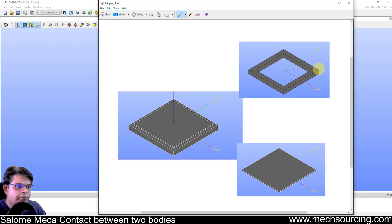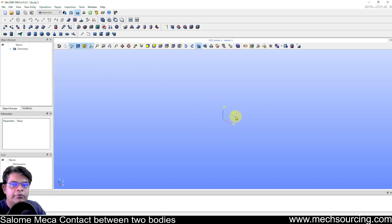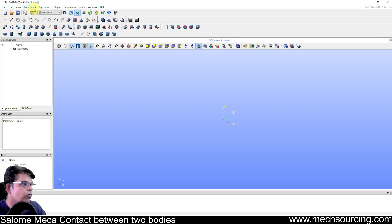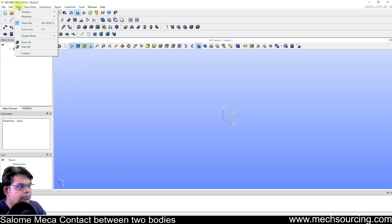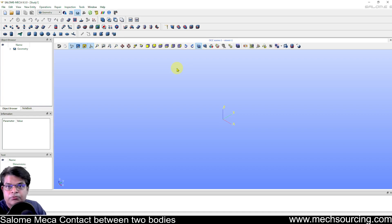To create a geometry like this, first open the geometry module. It looks quite similar to any CAD system you have been using. You can access tools through icons or through the command menu. Whenever you do modeling, the first task is to create a sketch — that's the basics of modeling.